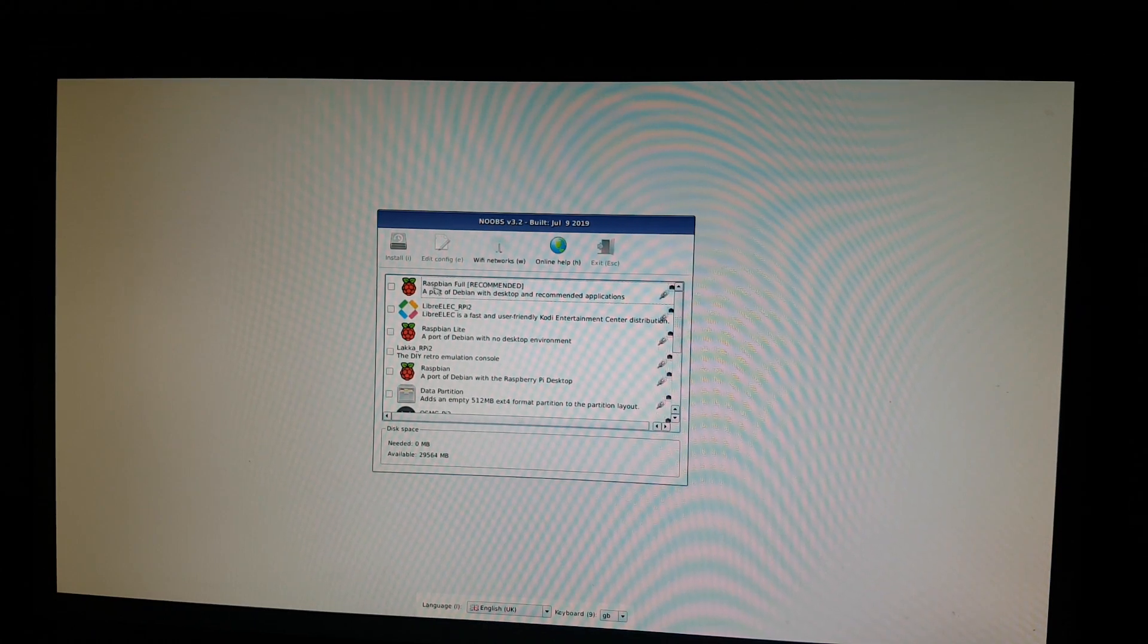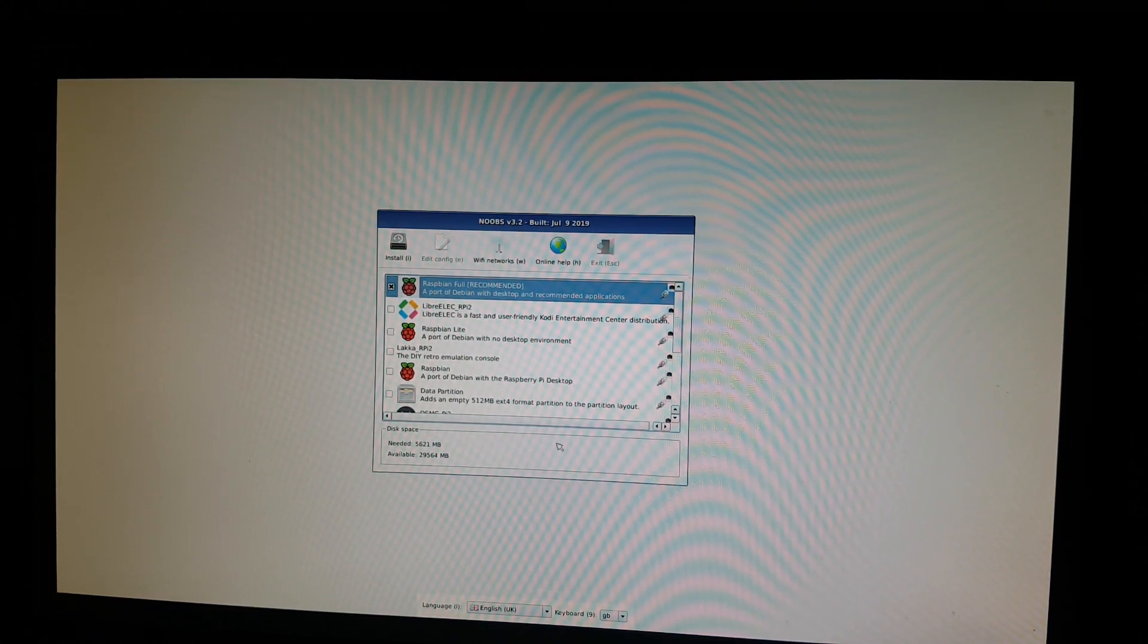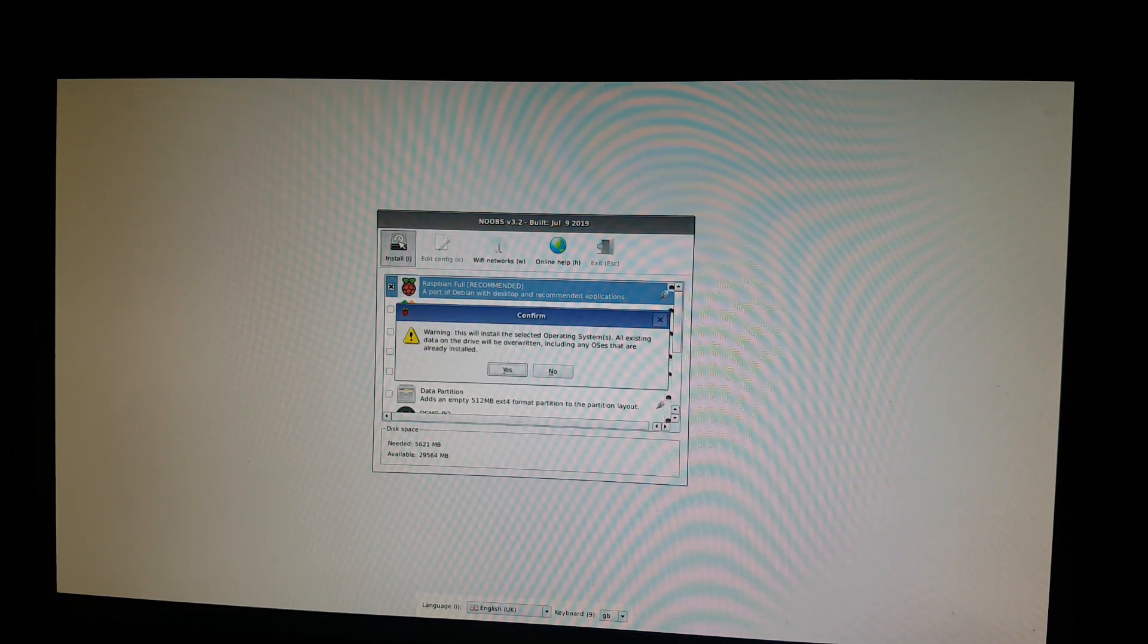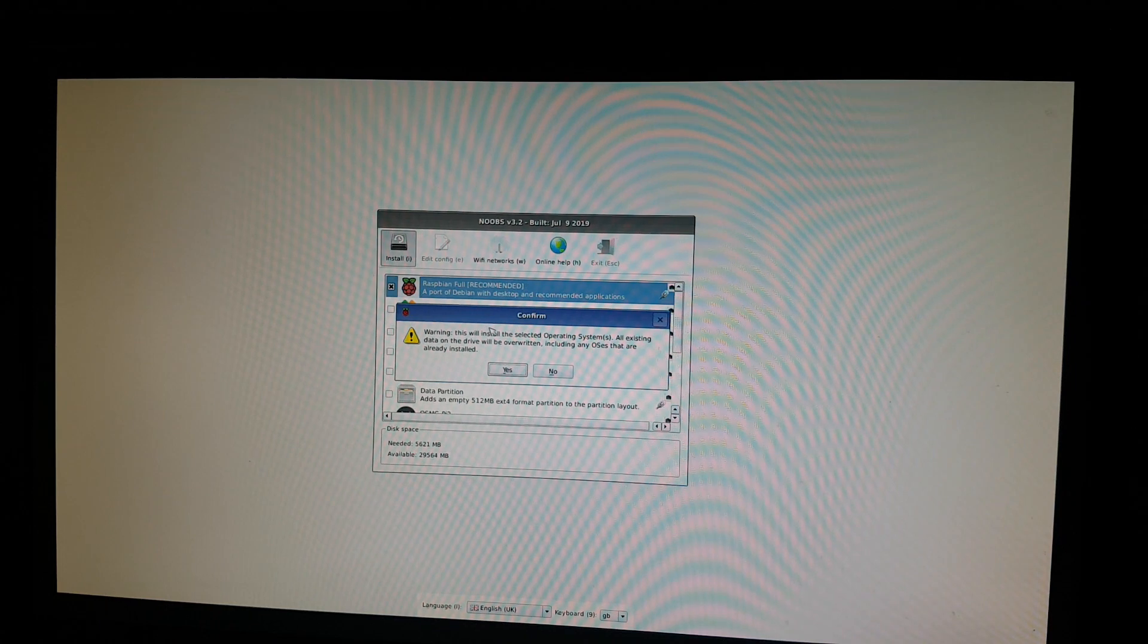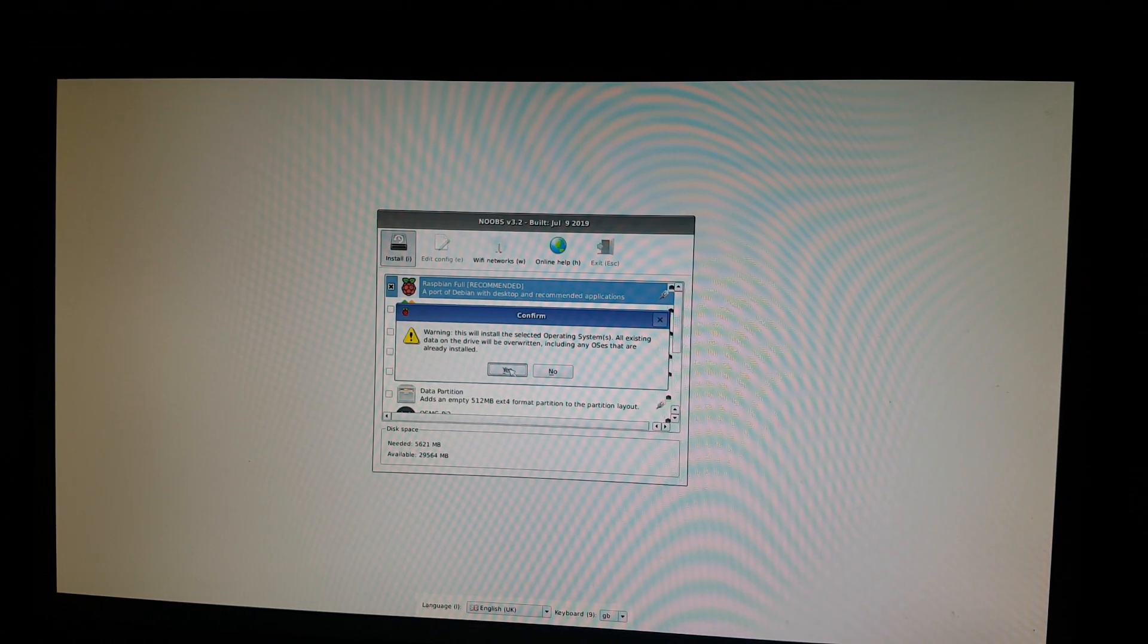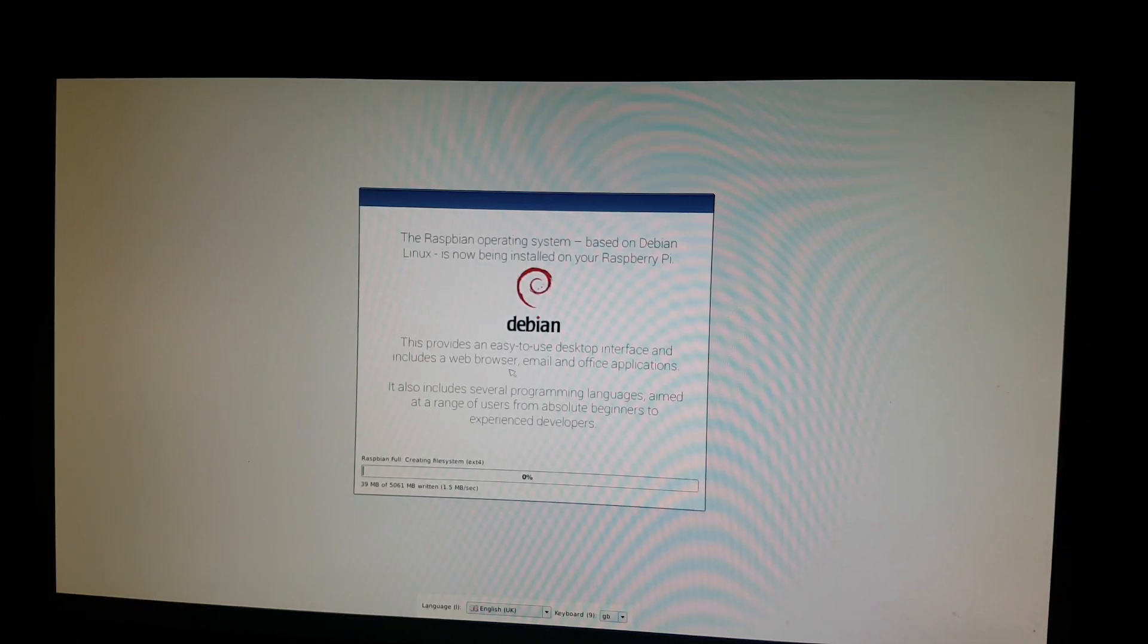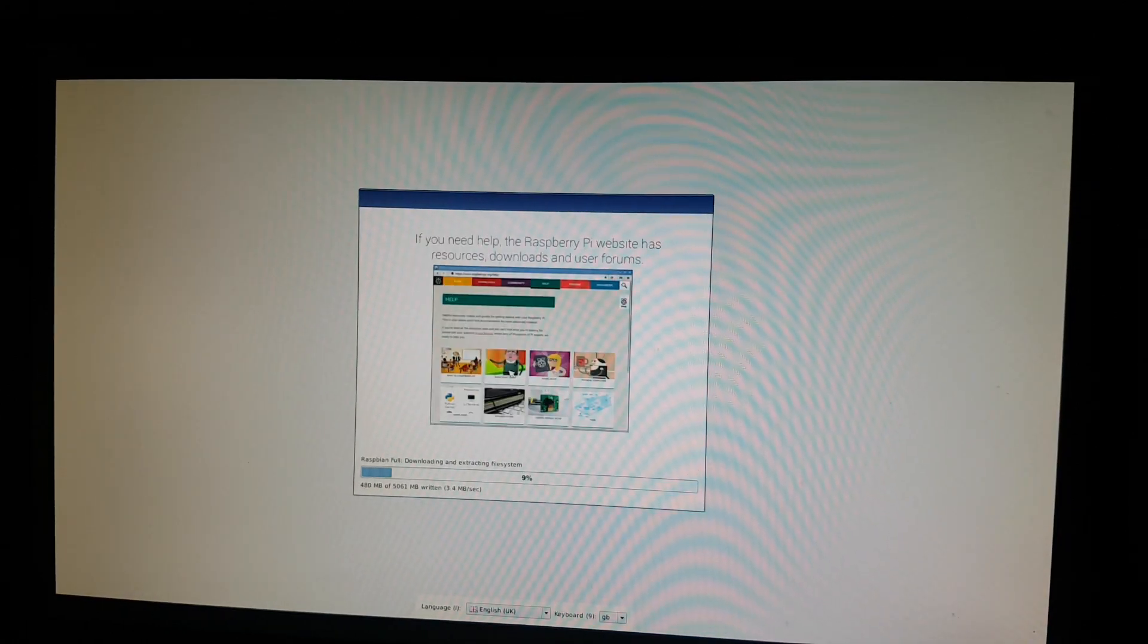Here I will choose Raspbian as the recommended operating system and click install on the top left corner and click OK here. And our installation is getting started right now.